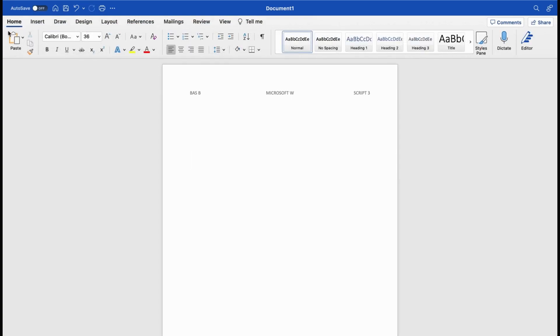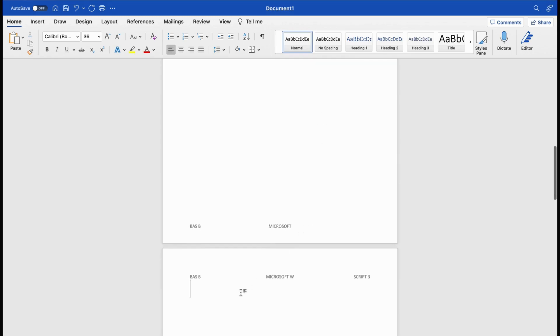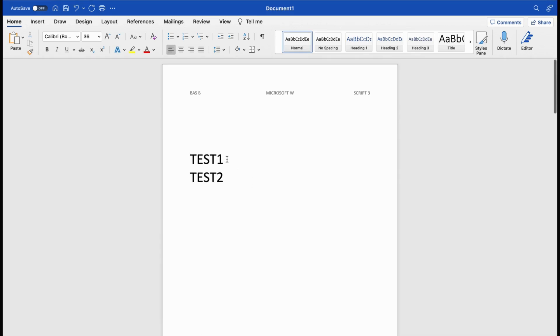So we go to our home settings in Word, and then we type in test one and test two. Like this, just an example. And here also we type in test three and test four. Now, this doesn't matter for the example.